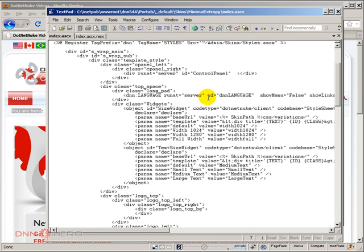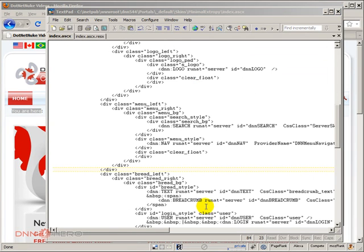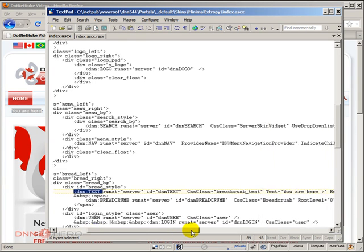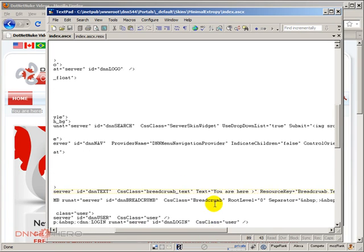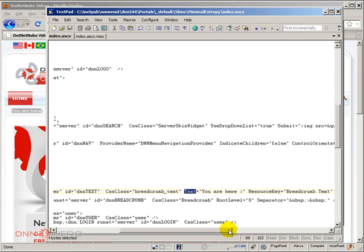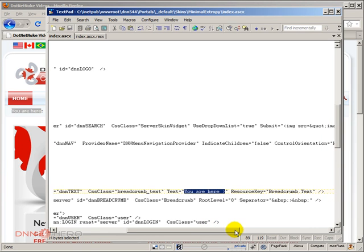And if we scroll down we will be able to find the DNN text tag which is right here. And then I want to bring your attention to two properties. One is text and the other one is resource key. Text basically is used whenever there's no resource for that language so it needs to default to some sort of text. So in case there's no resource created then this control will default to this text.